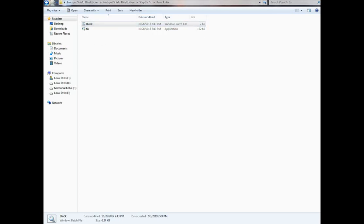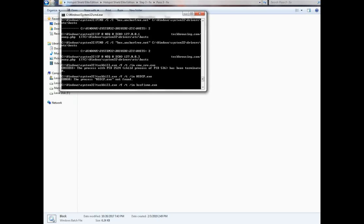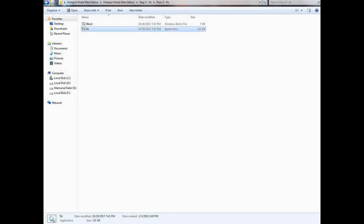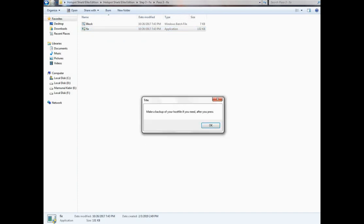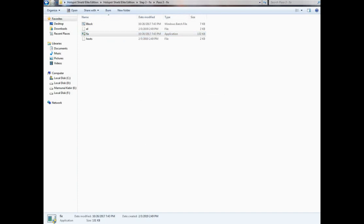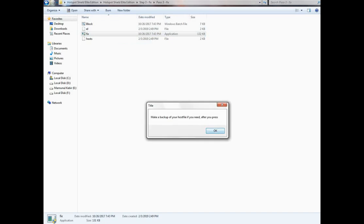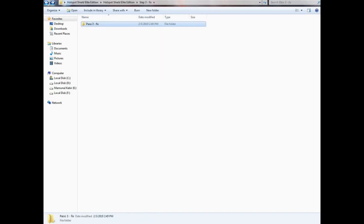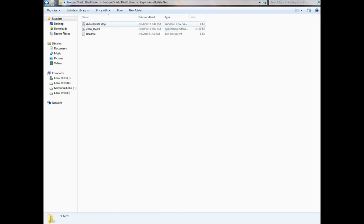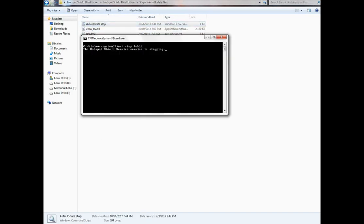Then install it again. Install the fix file by running it as Administrator and click OK. Now go to the Step 4 file and stop auto-update by running it as Administrator.